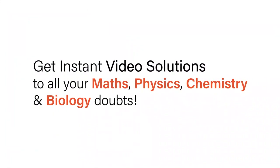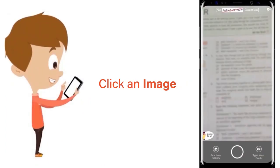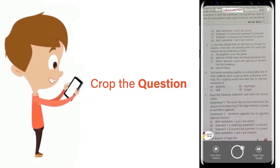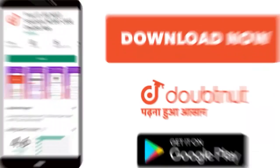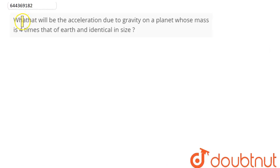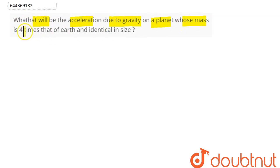With DoubtNet, get instant video solutions to all your maths, physics, chemistry, and biology doubts — just click the image of the question, crop it, and get an instant video solution. Download the DoubtNet app today. The question is: what will be the acceleration due to gravity on a planet whose mass is four times that of Earth and identical in size?